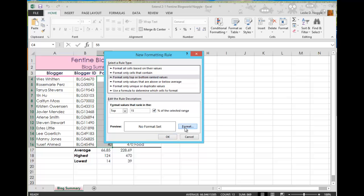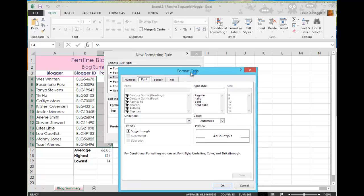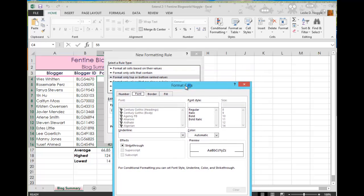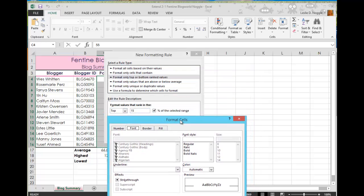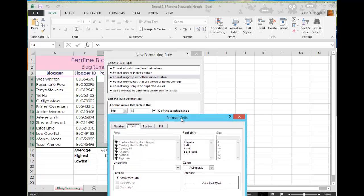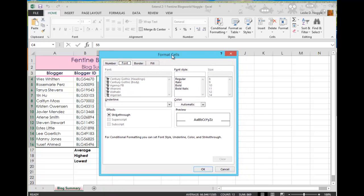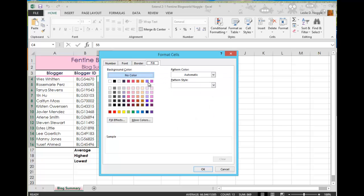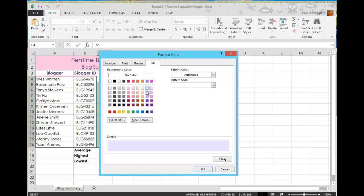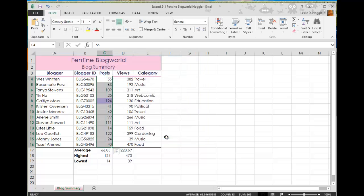And once I choose Format, I get my options for how those cells will be formatted. So any of the values that rank in the top 15% of the selected range are going to be formatted in the manner that I choose. And it's telling me to choose a purple background. So to do that, I am going to go to Fill. And I'm going to choose one of the purples. Doesn't matter which one. I'm choosing one that hopefully my text will still be able to be seen over. And then I just have to click OK. And click OK again.